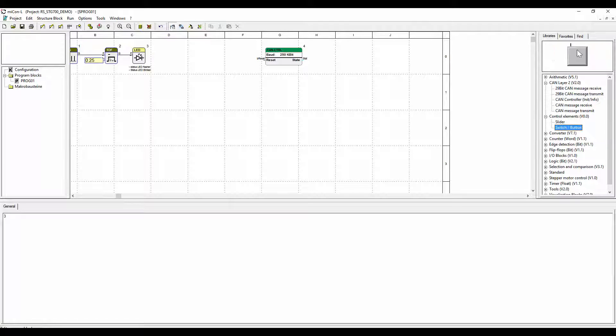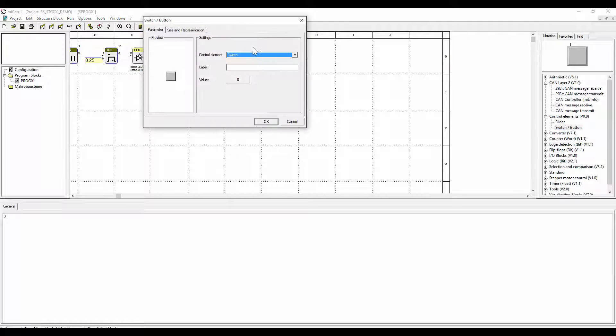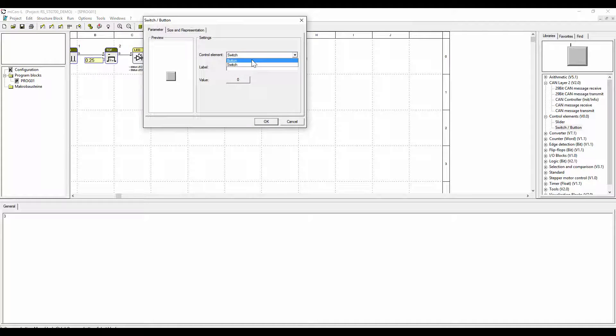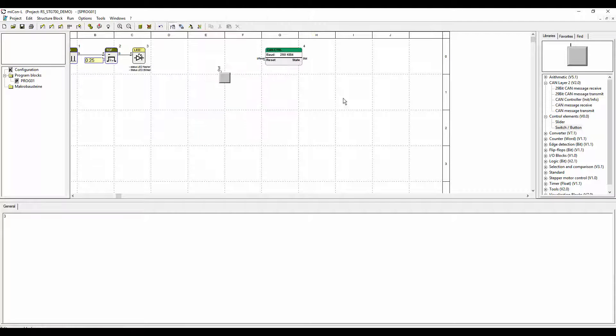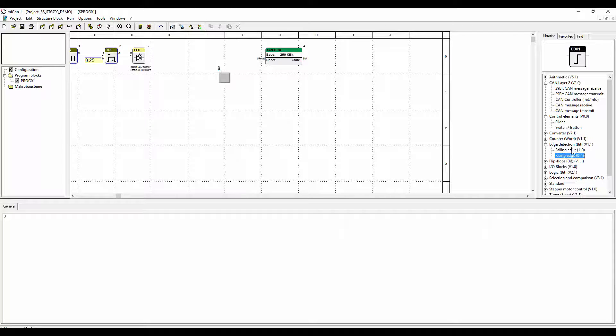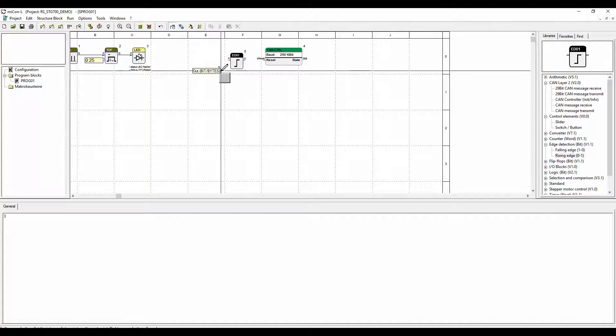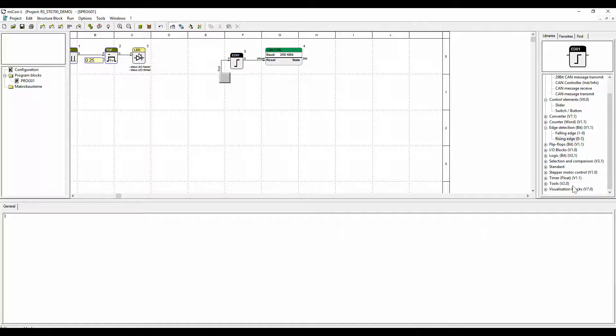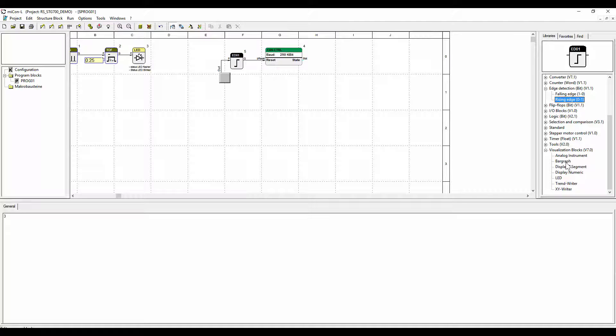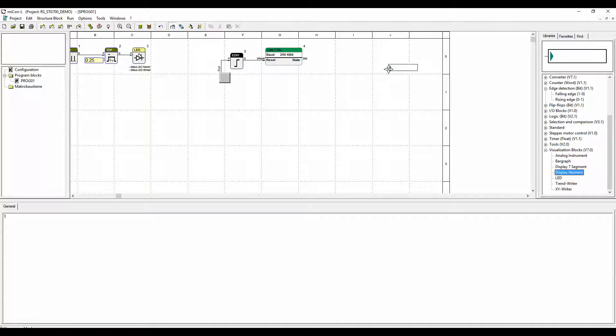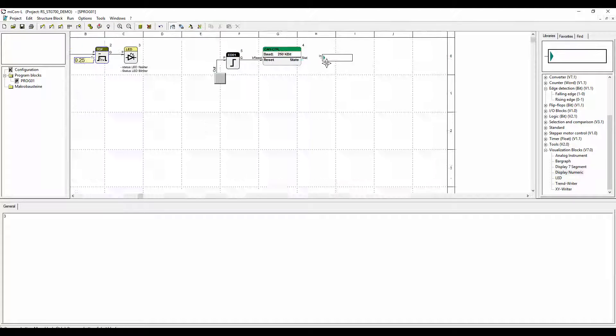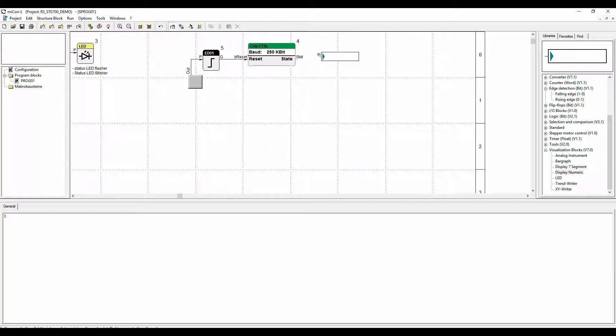At the input of the CAN control block we have a button. By pressing the button the CAN control function block is reset. On the output of this CAN controller there is a visualization block which shows the state of the block. It has no function in the target system.